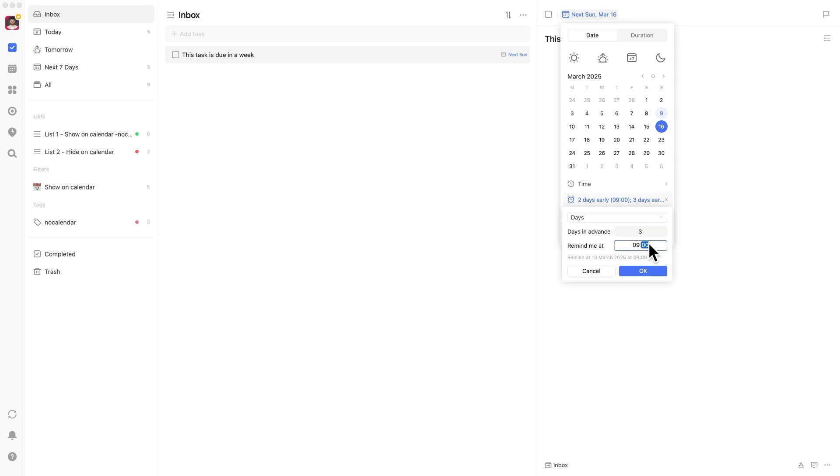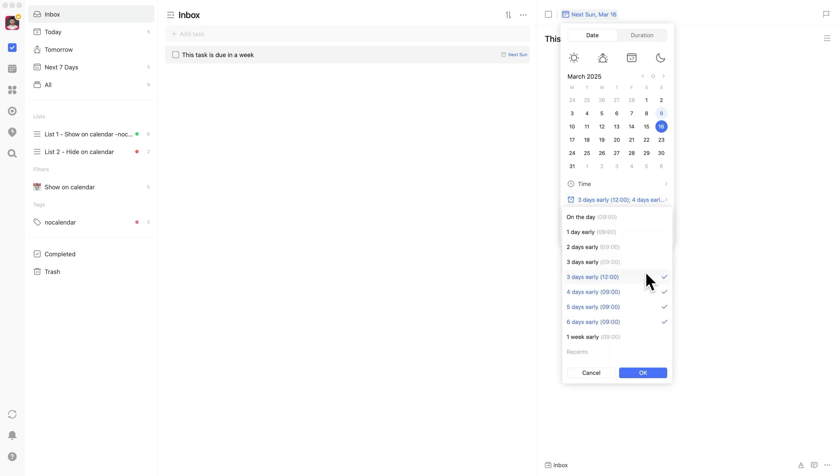For longer term tasks, you can adjust the intervals. If your task is due in a month, for example, you might set reminders every three days at first, then switch to daily reminders in the final week.